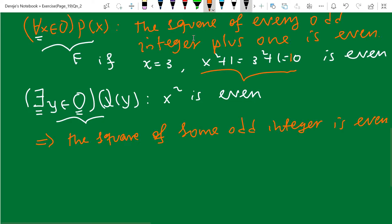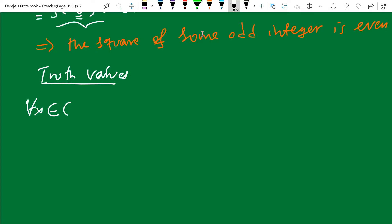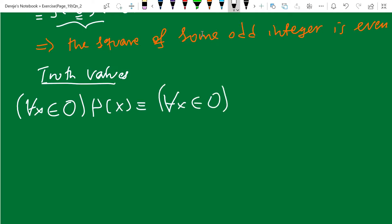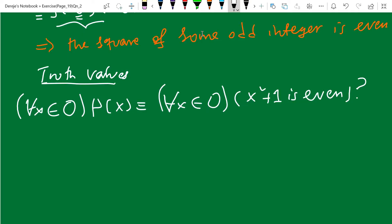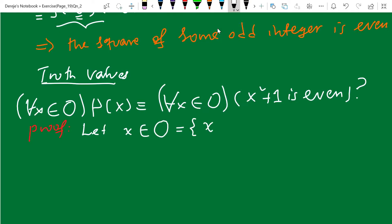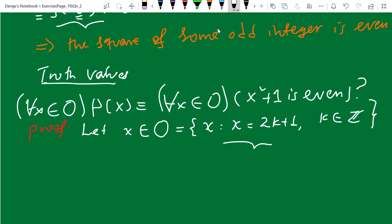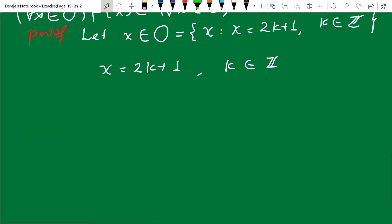Find the truth value of these statements. For all x, an element of odd integers, P of x means that for all x an element of odd integers, x squared plus one is even. Can you prove this? We can use a direct method of proof. Let x be any arbitrary odd integer, let x be an element of O. We have seen that the set of odd integers consists of all elements of the form 2k plus one, where k is an element of the integers. So if x is in this set, x can be represented as 2k plus one. What is P of x? P of x is x squared plus one.